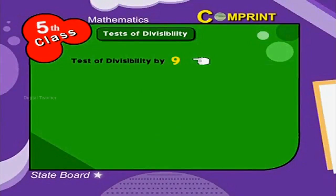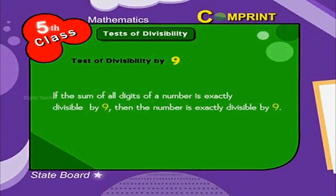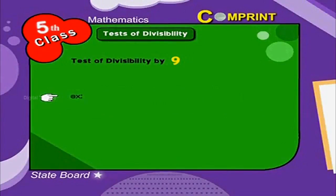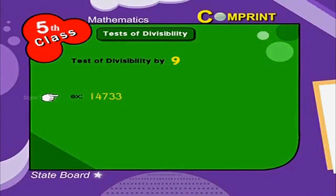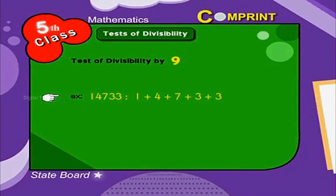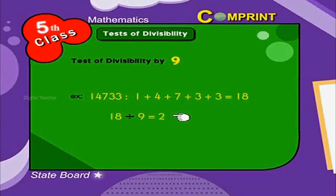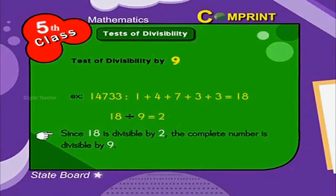Test of divisibility by 9. If the sum of all the digits of a number is exactly divisible by 9, then the number is exactly divisible by 9. Look at the example: 14,733. If we sum all the digits — 1 plus 4 plus 7 plus 3 plus 3 — the sum is 18. Since 18 divided by 9 equals 2, and 18 is divisible by 9, the complete number is divisible by 9.